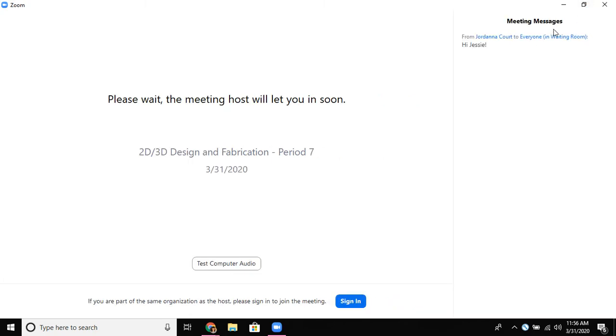See how I get this meeting message? So the teacher is letting everybody in the waiting room know that she sees me. She could say hi class wait a few seconds and now she is going to let me in.